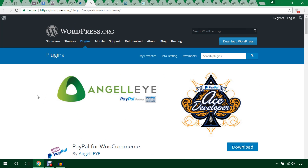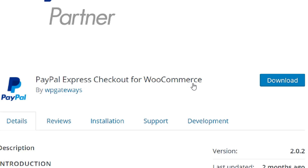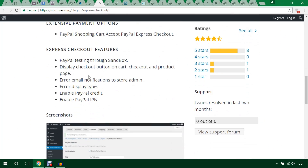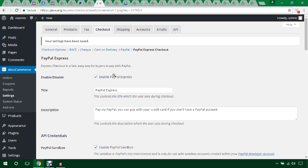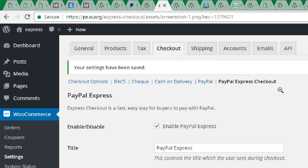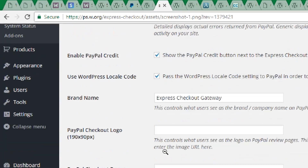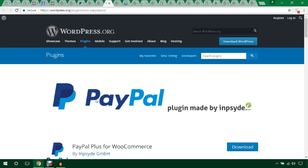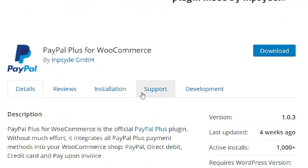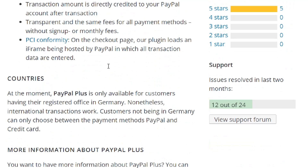Another plugin is PayPal Express Checkout for WooCommerce. You can go through the features and installation process and check the screenshot of the checkout settings — it will show a PayPal Express Checkout option where you put in your credentials. The next plugin is PayPal Plus for WooCommerce, which is also a good plugin to integrate PayPal payment gateways in your WooCommerce website.